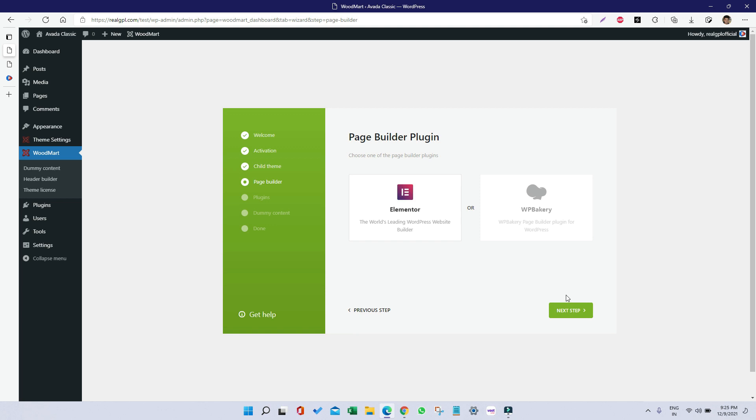Now there are two page builders which are being used by WoodMart developers—one is Elementor and the other one is WP Bakery. Based on which one you are compatible with, you can select one. This time I'm going to select WP Bakery and I'm clicking on Next Step.